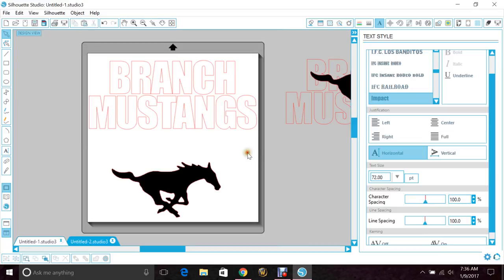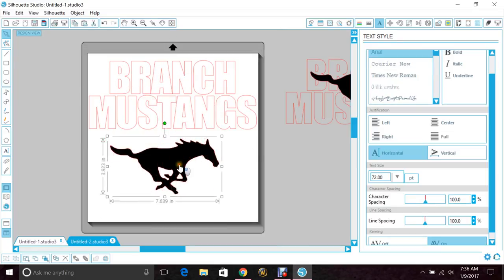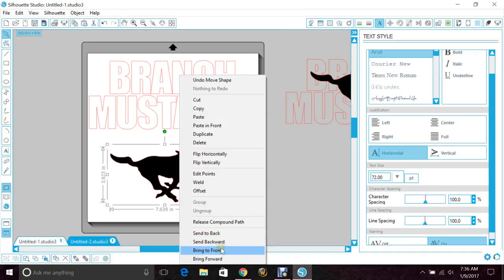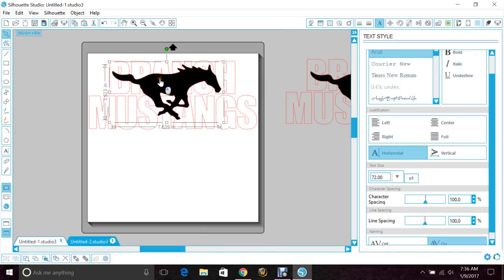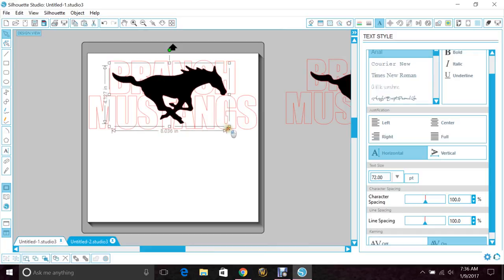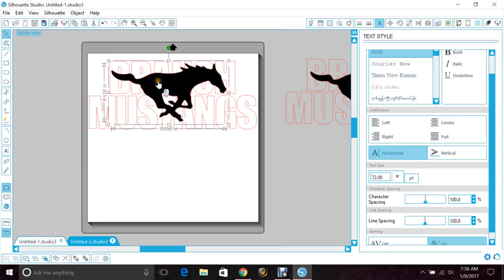Once you're happy with all the spacing, you want to take your main image and make sure it's in the front. So we right click it and bring to front. I've just colored it a different color so that you can see it a little better. Then size it and place it in the letters how you see fit.